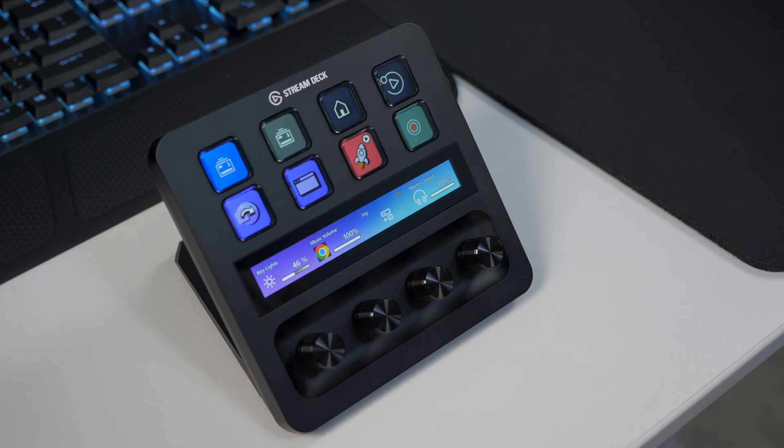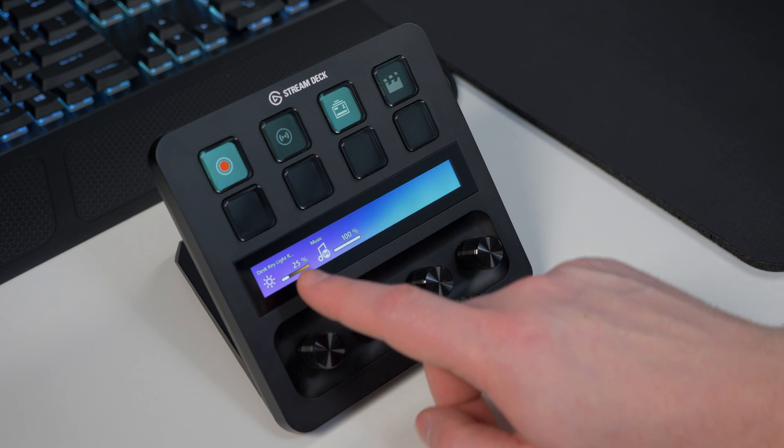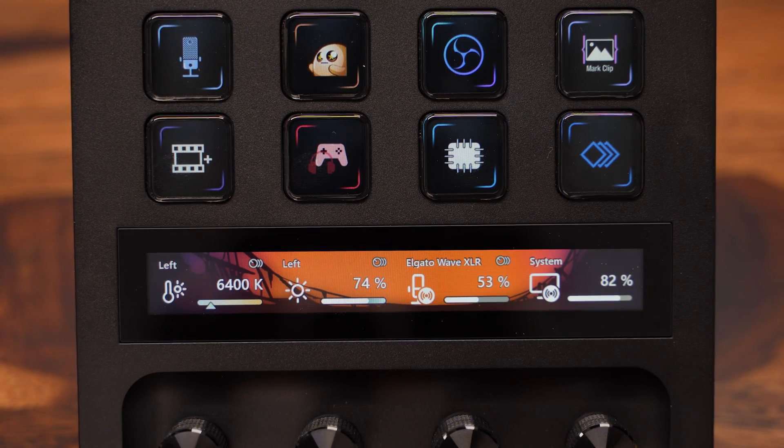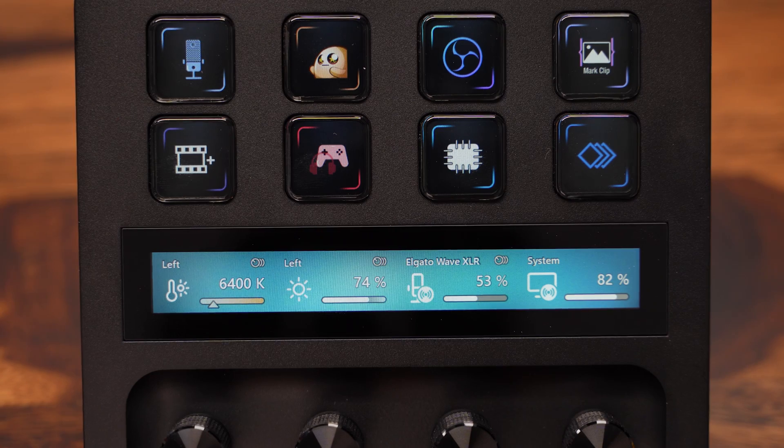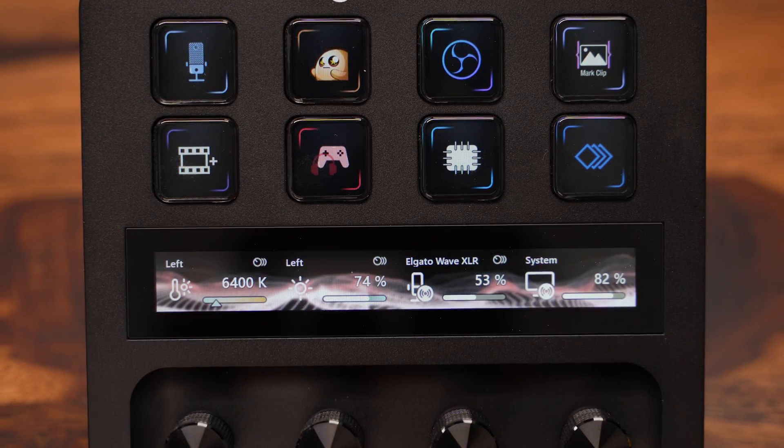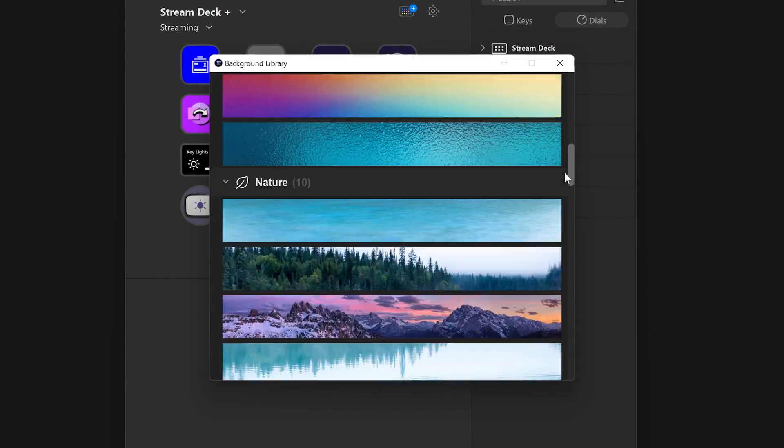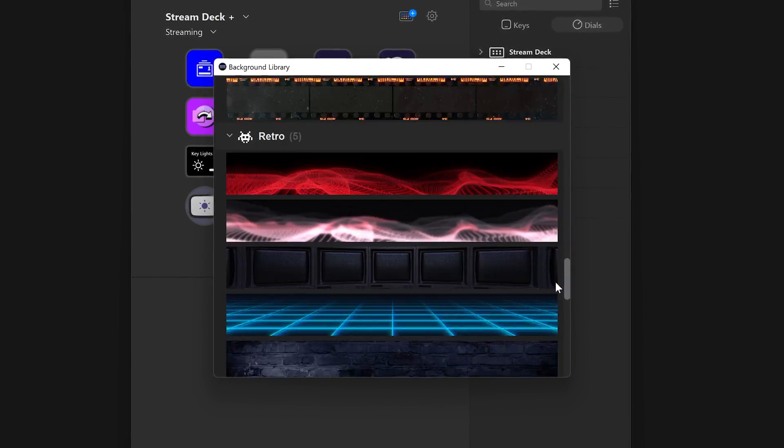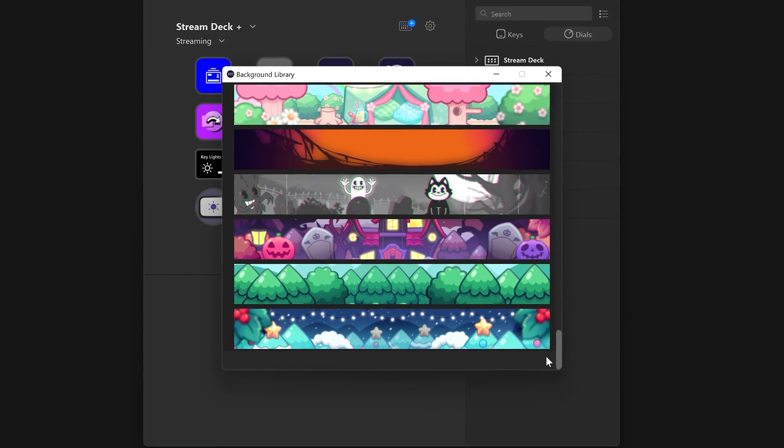However, it can also be swiped left and right to switch between pages. Touch Strip offers three levels of customization. You are able to customize the entire background by using your own image, or by picking an included image from the background library.